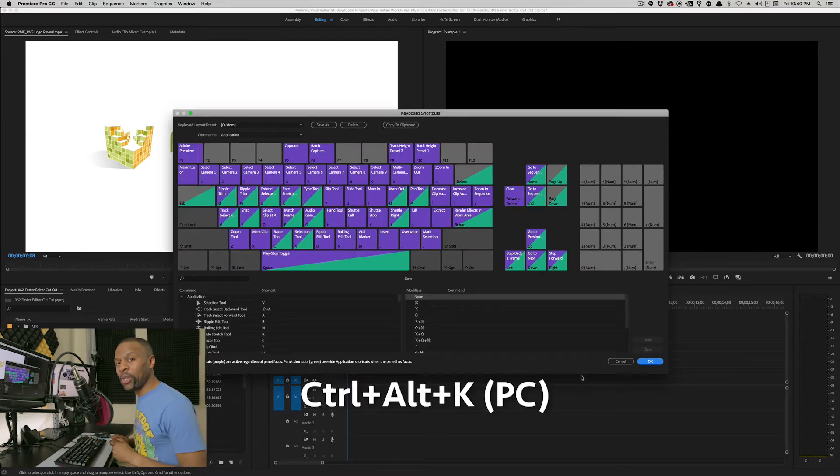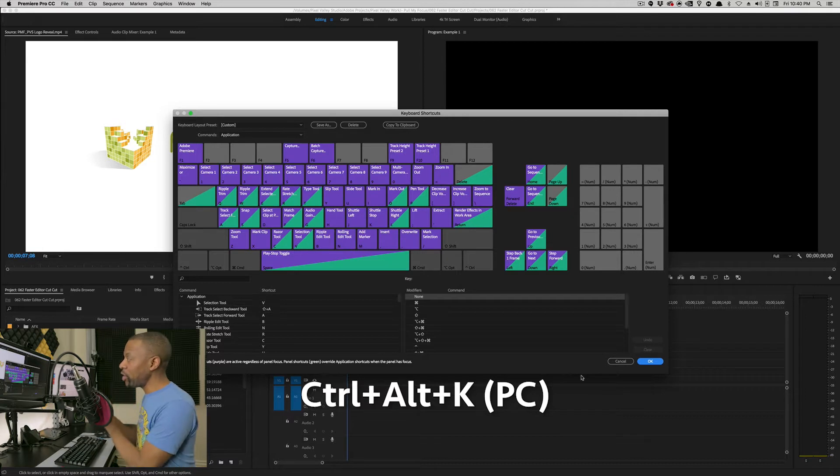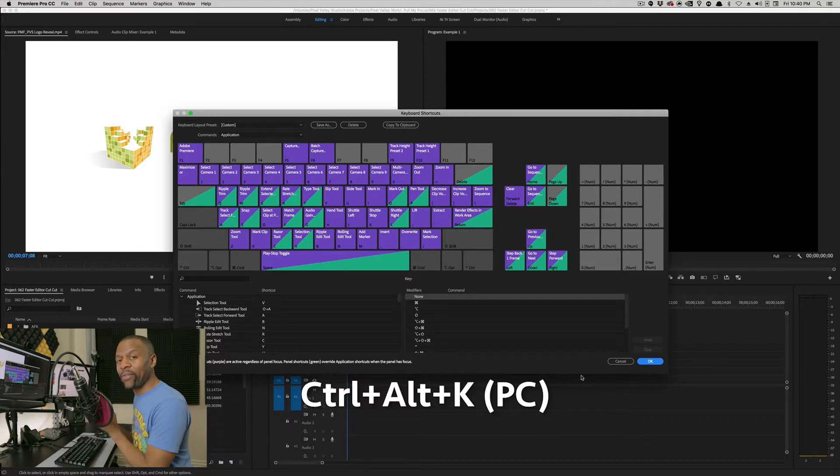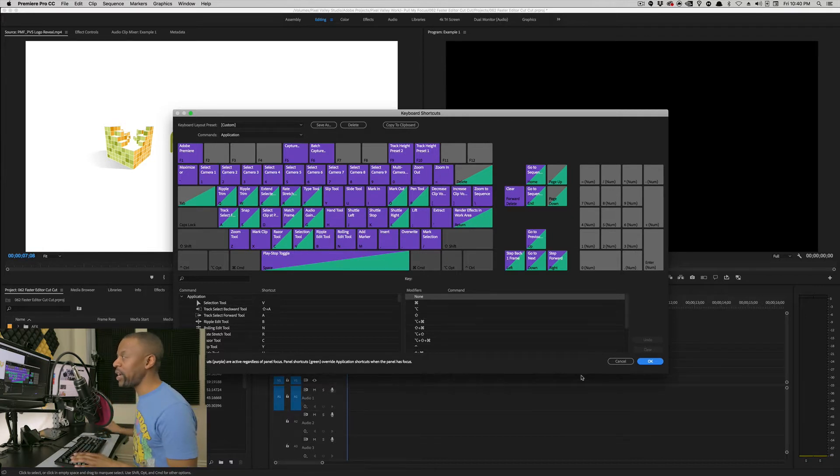Trust me. Learn this window. Play around with this stuff. It'll make you faster.